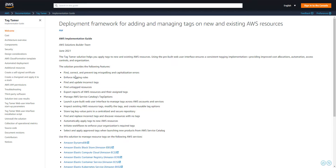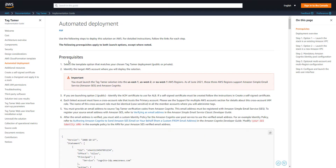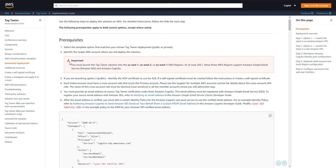To start deploying this, we need to have completed a couple of prerequisites. The most important two: first, you'll need an ACM certificate to apply to your deployment. If you're using the public version, it launches a load balancer on a public subnet, which is where you apply the certificate. If you launch the private version, it uses a private subnet.